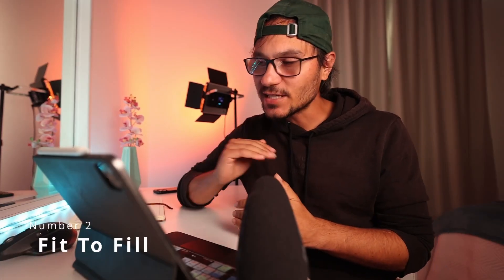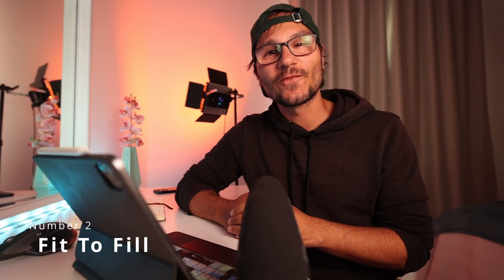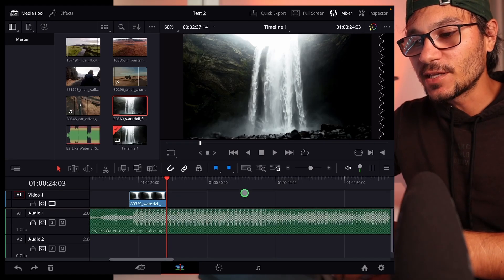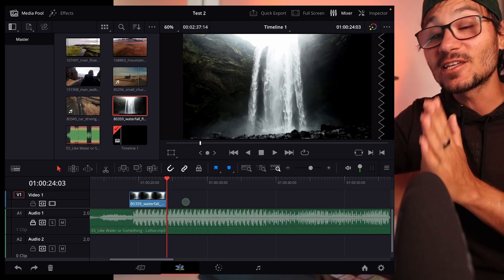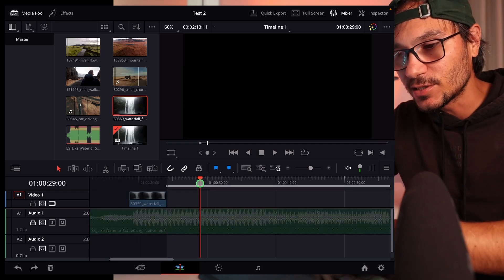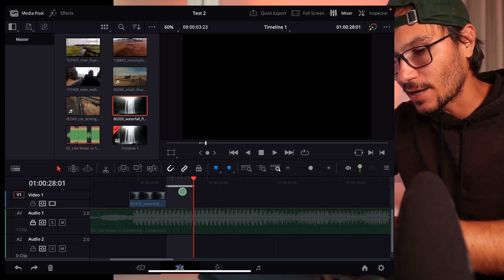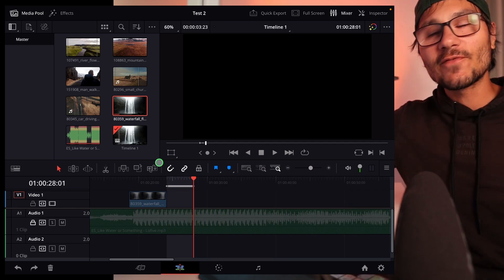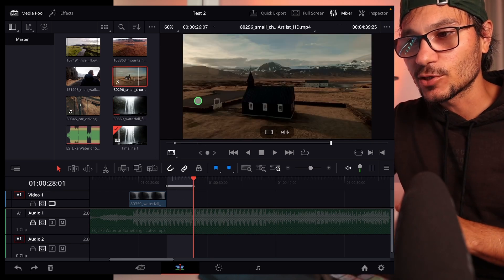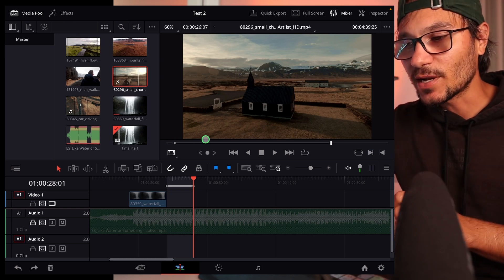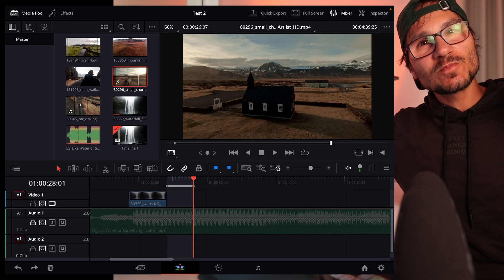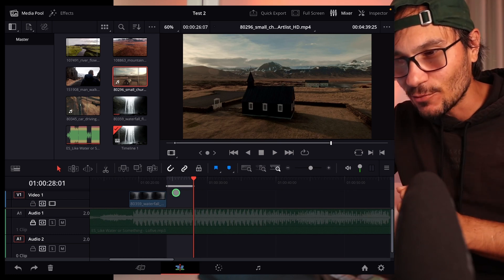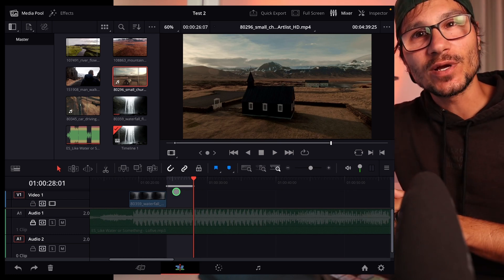In this video I will show you one of the best functions you can use — it's called Fit to Fill in DaVinci Resolve for the iPad. If we have a timeline with music and we want to bring footage in at a specific point, let's say we want an in point here and until here we have time available.